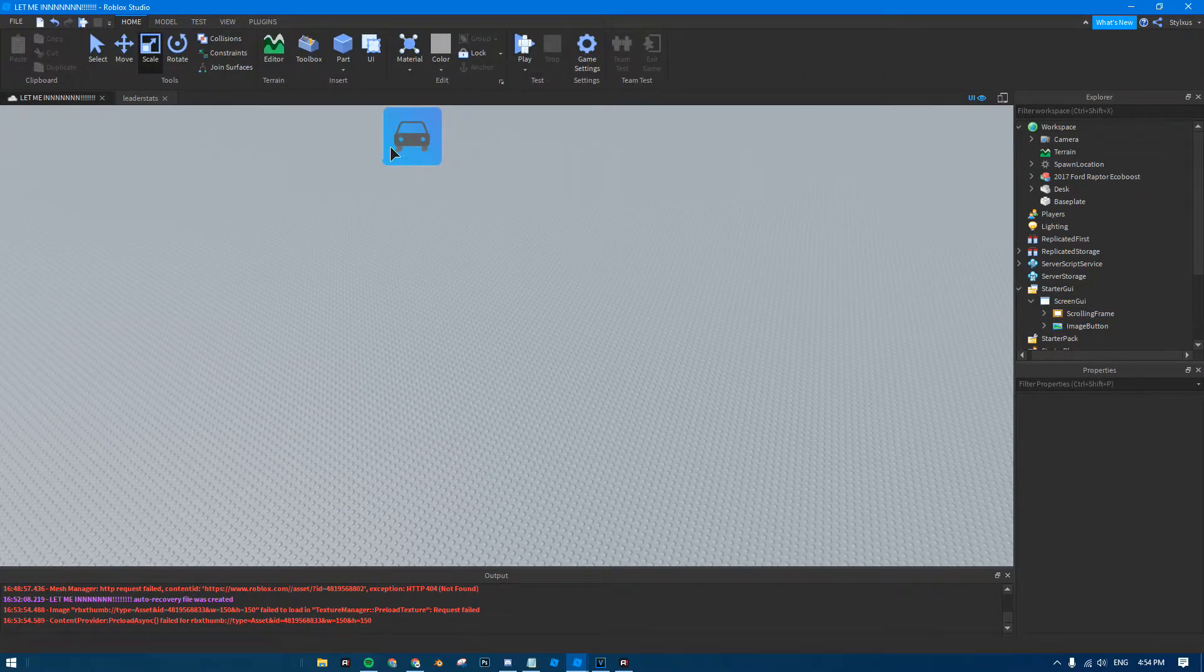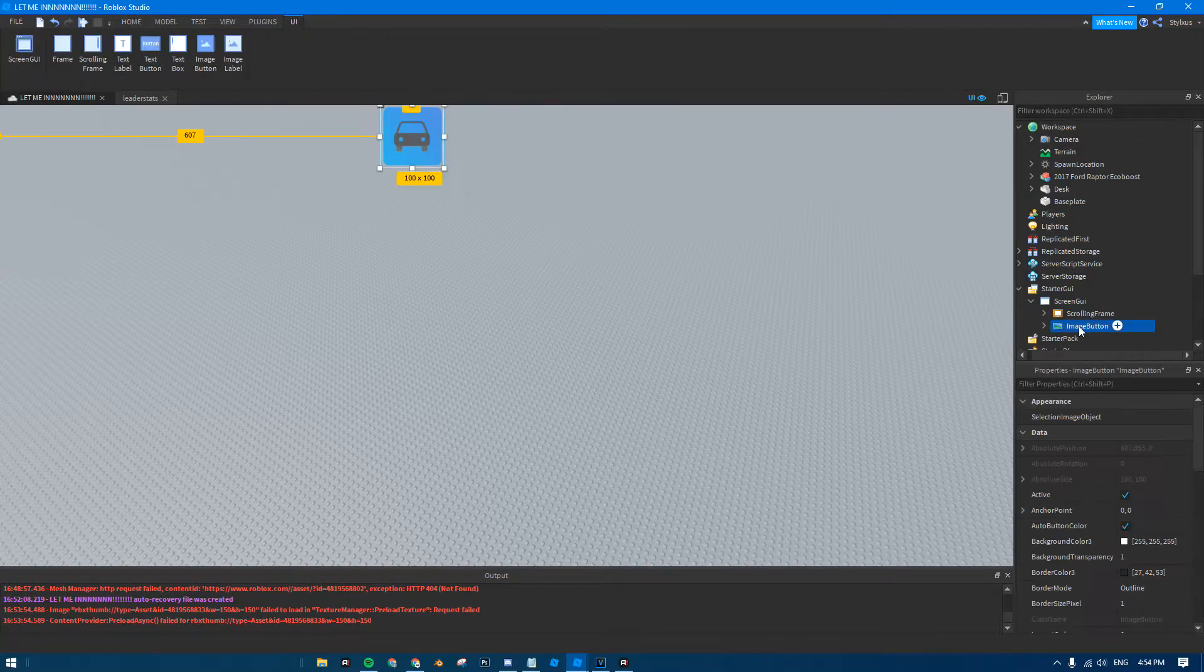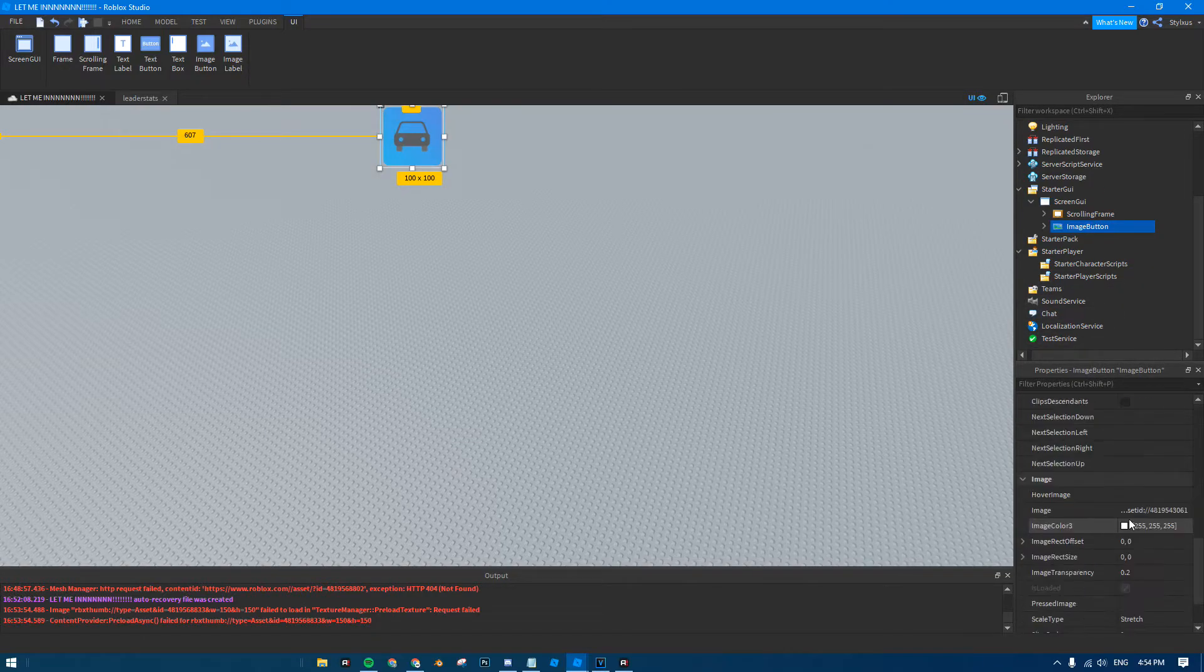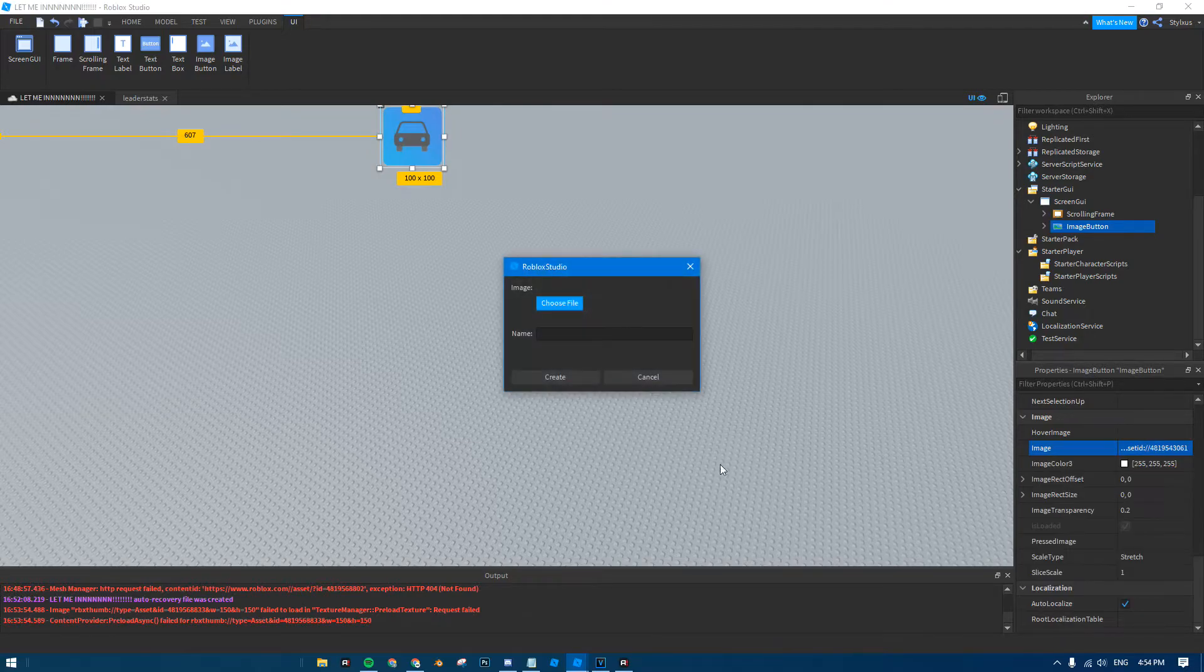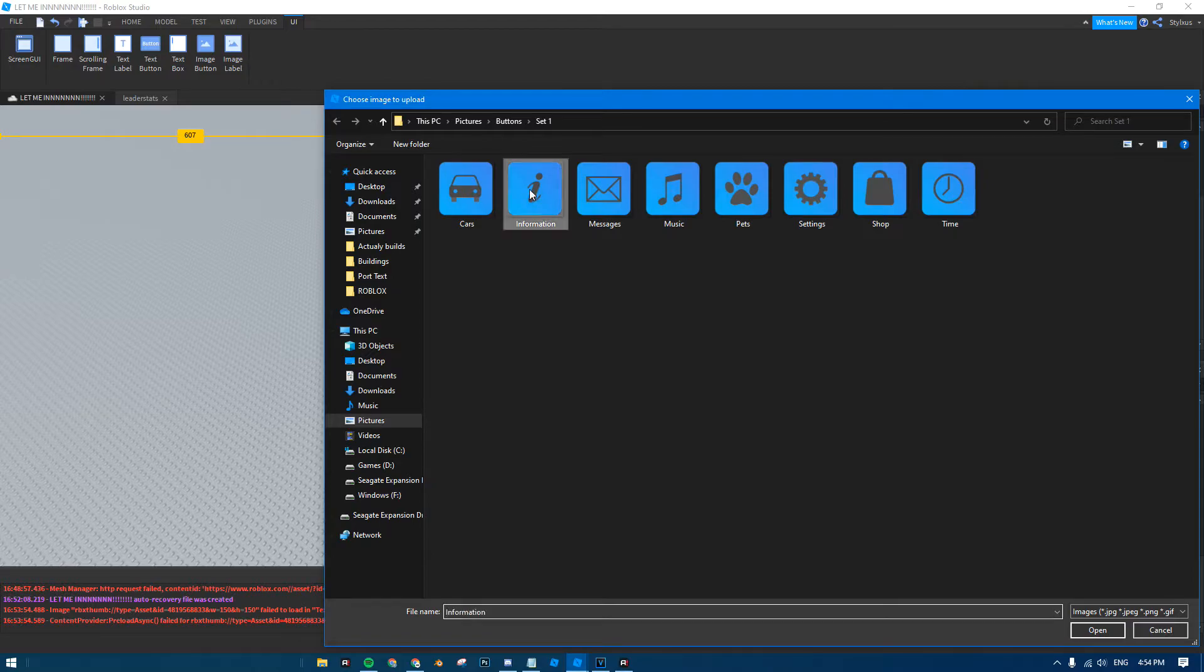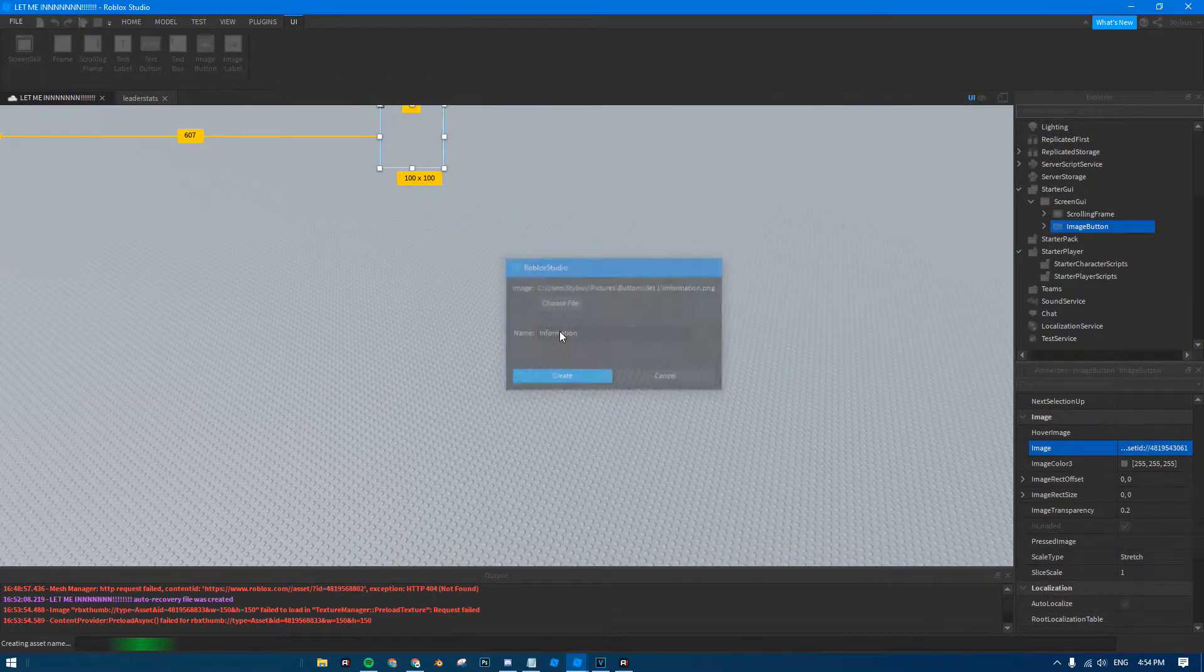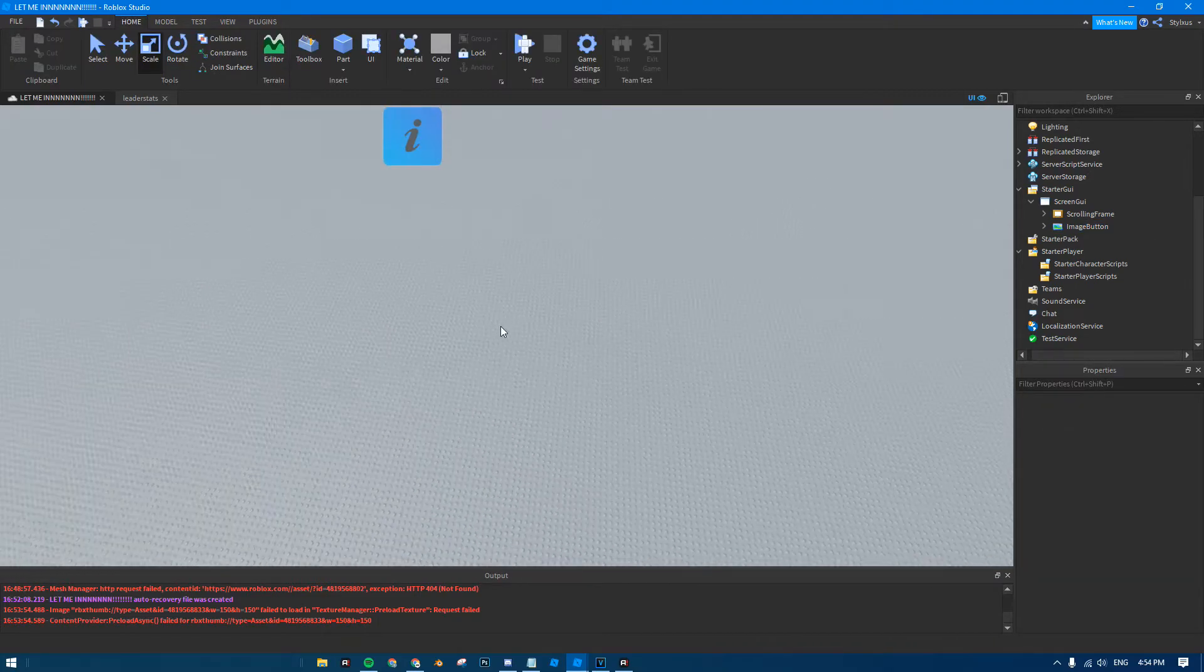A link to the image will be in the description unless you want to use your own image. All you have to do is just click on the image button, go down in your properties, look for image, click on it, add image, choose file. And then, wherever you save it to, just click on the image, and then open, and then create, or give it a name if you want to. And then, it should pop up.